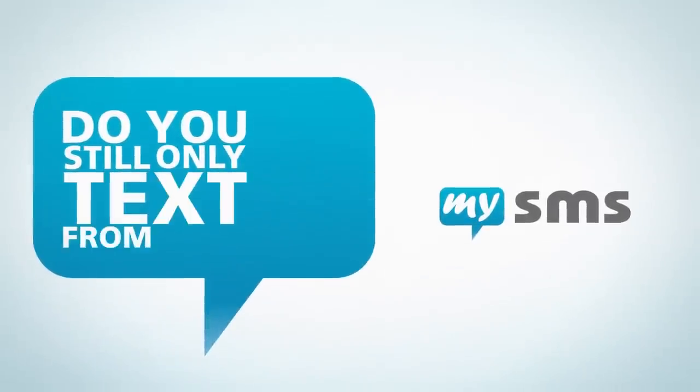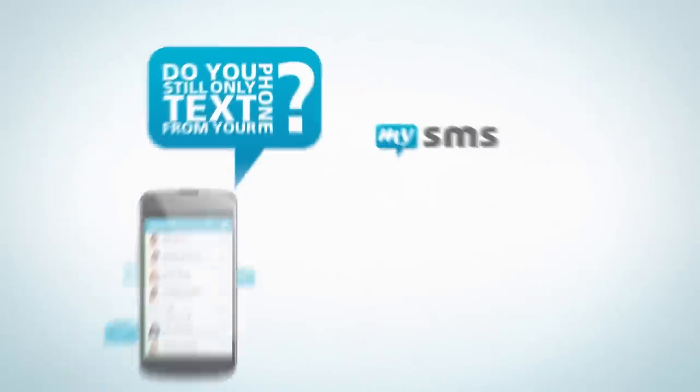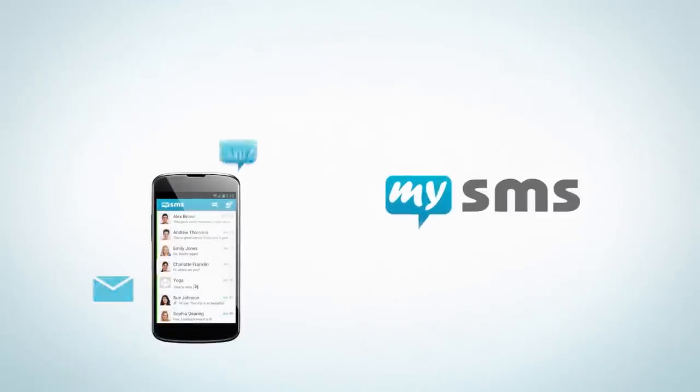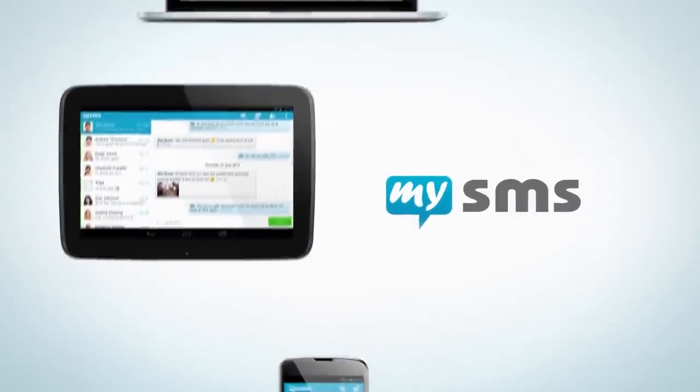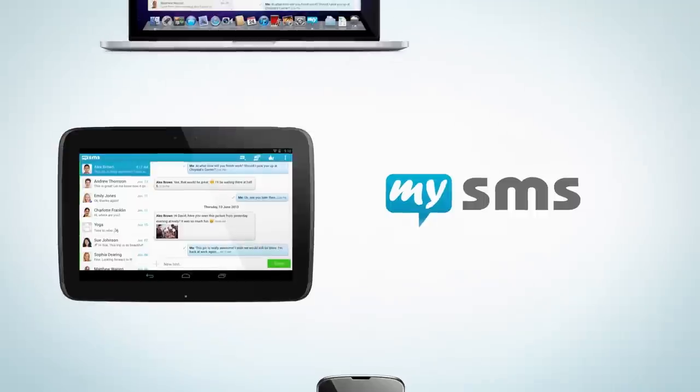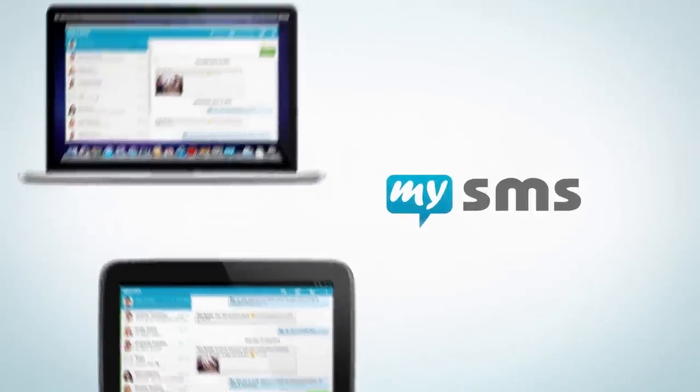Do you still only text from your phone? Texting can be easier, faster, and much more convenient with a larger keyboard.